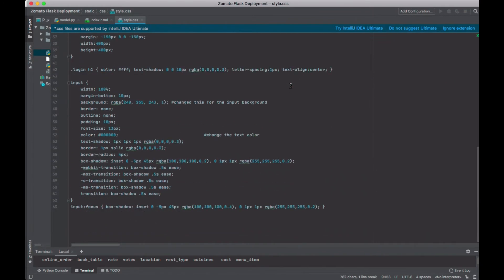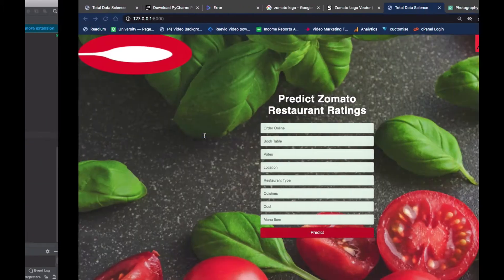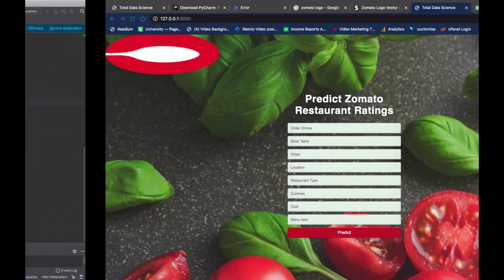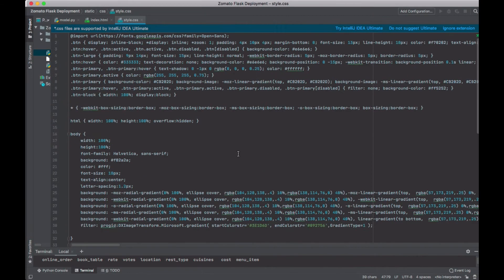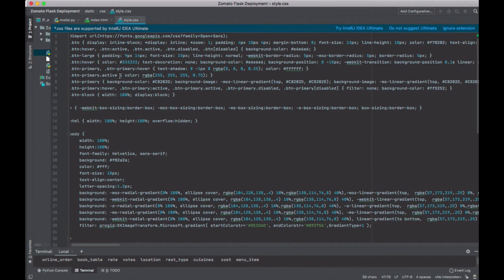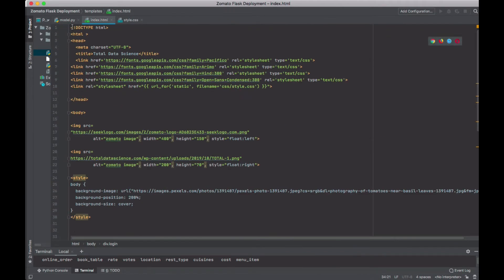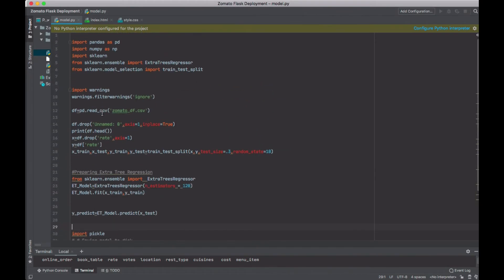If you go all the way down, you can change the text color — I've written a comment for you there: 'change this for the text color'. You can also change the input background — I've written 'change this for the input background'. This one is white — you can change it to whatever you want. You can use the same CSS and HTML templates if you prefer.